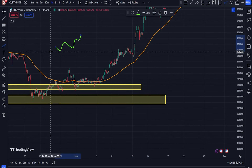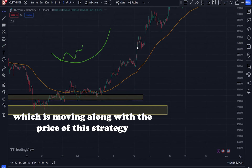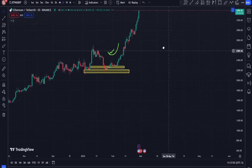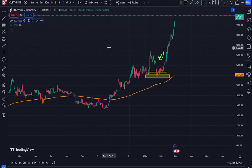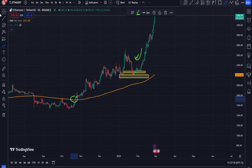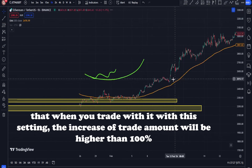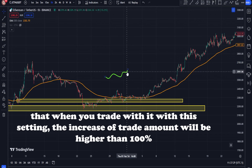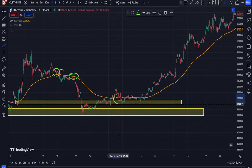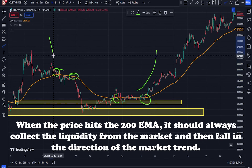Application of moving average in detecting support and resistance levels. Support and resistance levels are one of the main tools for traders to identify suitable entry and exit points. The support level supports the price and prevents it from falling in downward trends. The resistance level acts as a barrier against price growth and prevents it from rising further. Depending on the price trend, the moving average indicator can act as a dynamic support or resistance level.